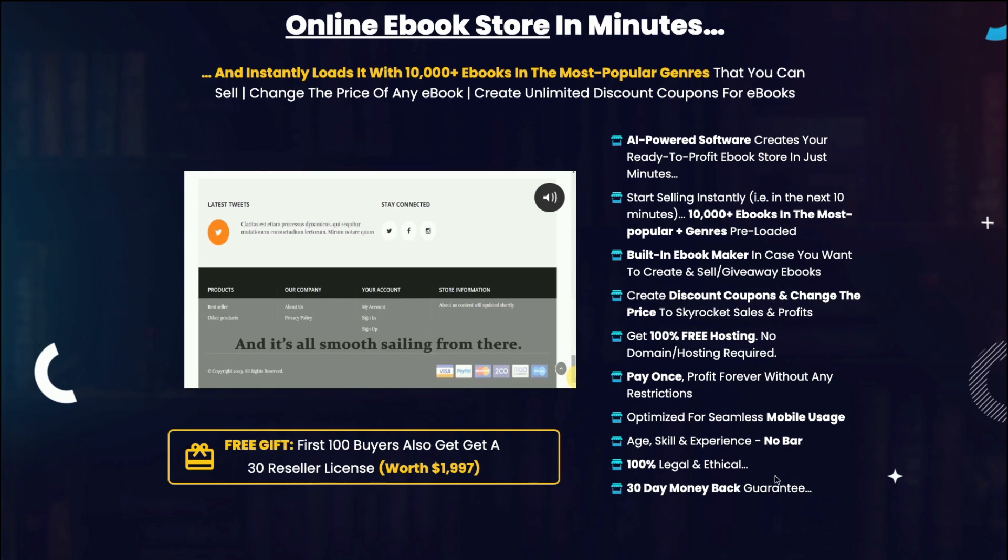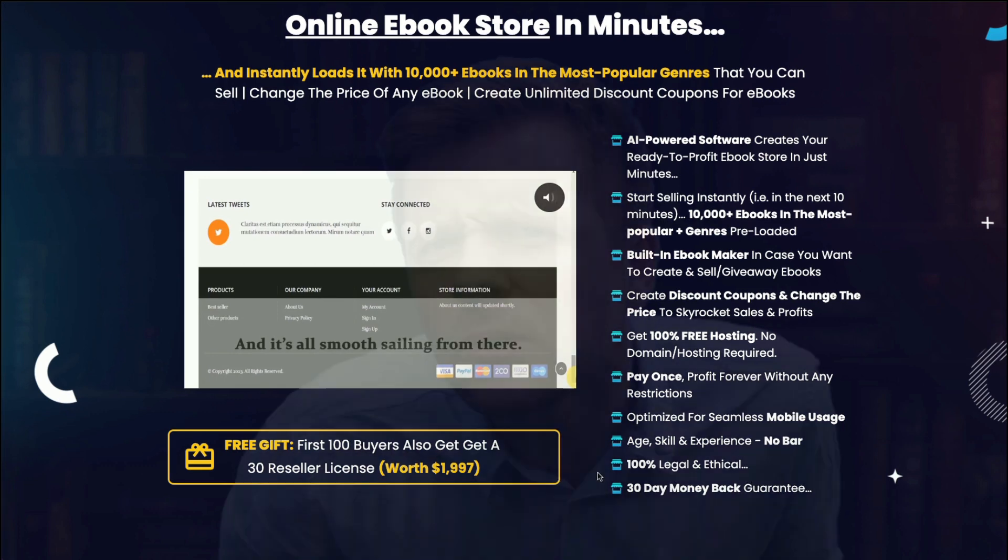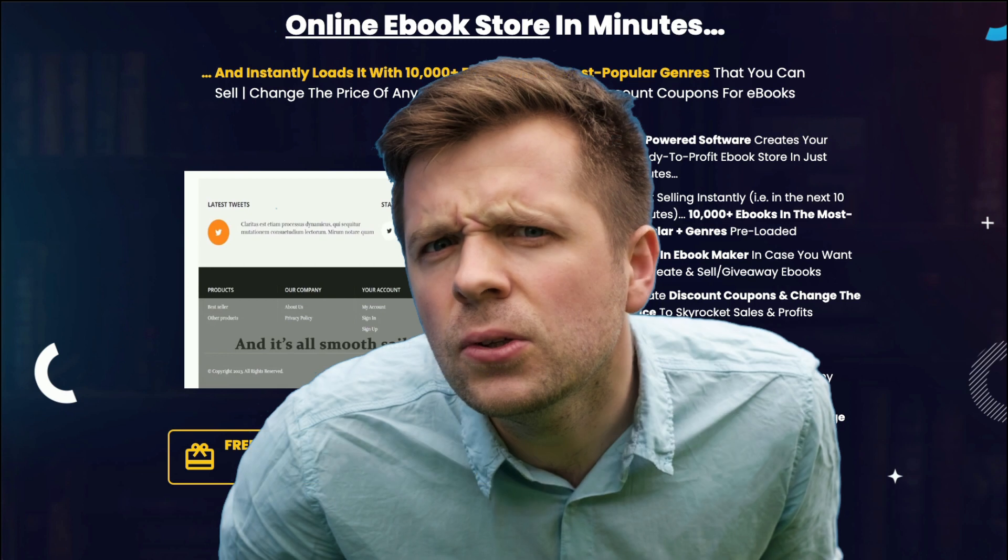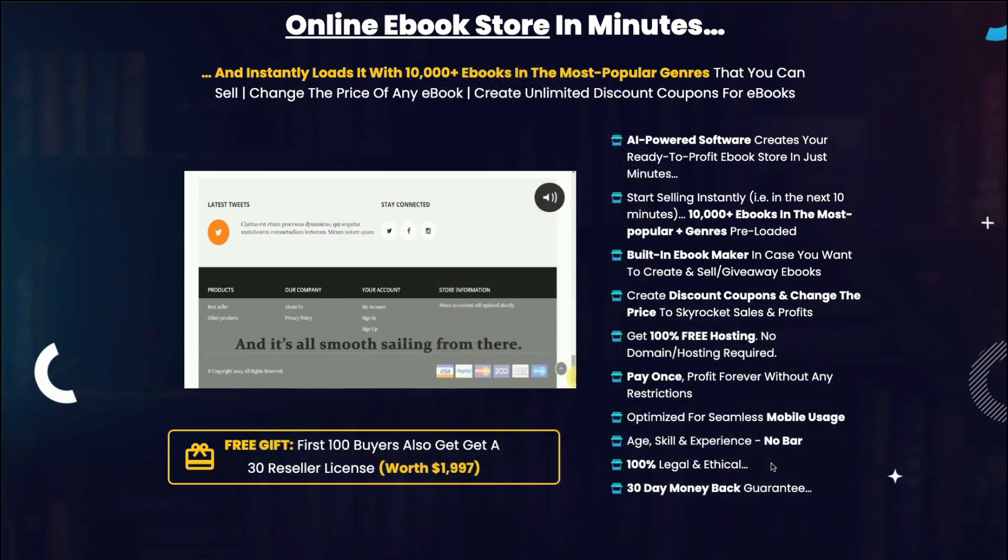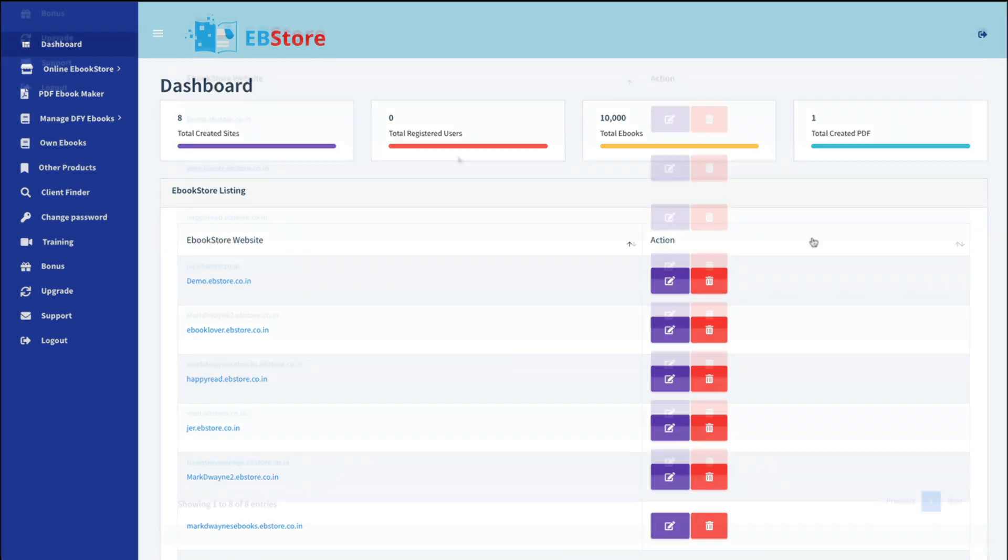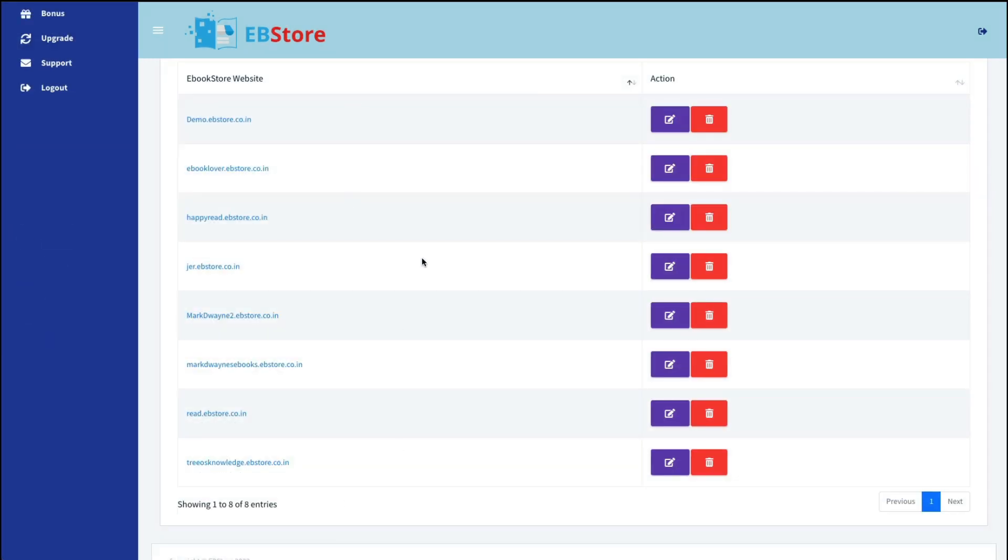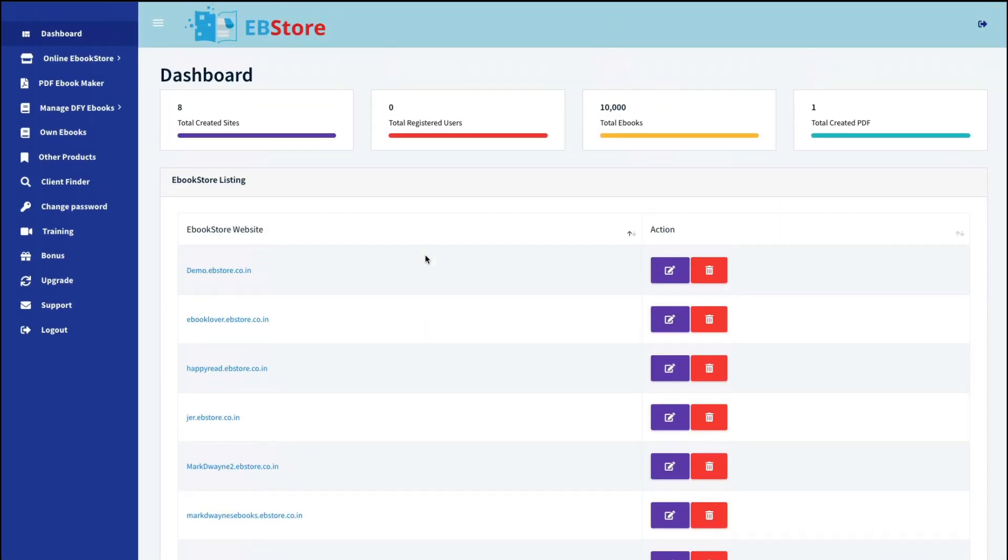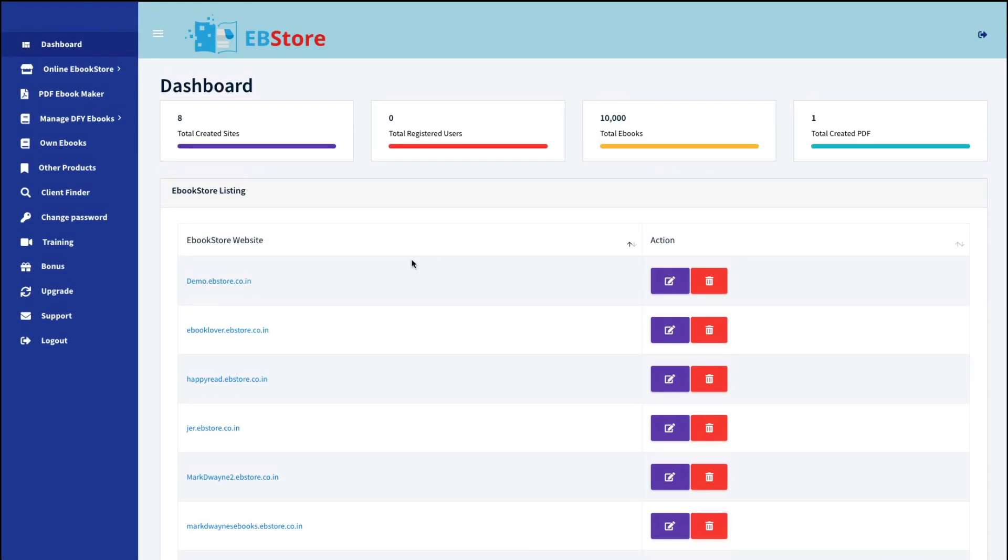And down here, when they say it's 100% legal and ethical, well, I don't know why they always need to say that unless, of course, they're teaching you something that isn't. And we'll go over all of that when we go inside. So this is what your dashboard looks like. This is a copy that the vendor has allowed us to use to test. And it shows all the websites that were made inside this copy.